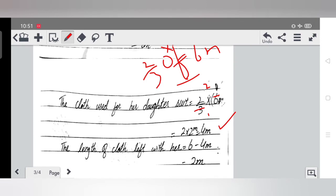The length of cloth left with her: total was 12 meters, she used 6 meters for her own suit and 4 meters for her daughter's suit. So remaining cloth = 6 minus 4 = 2 meters. That is 2 meters of cloth is left with her.